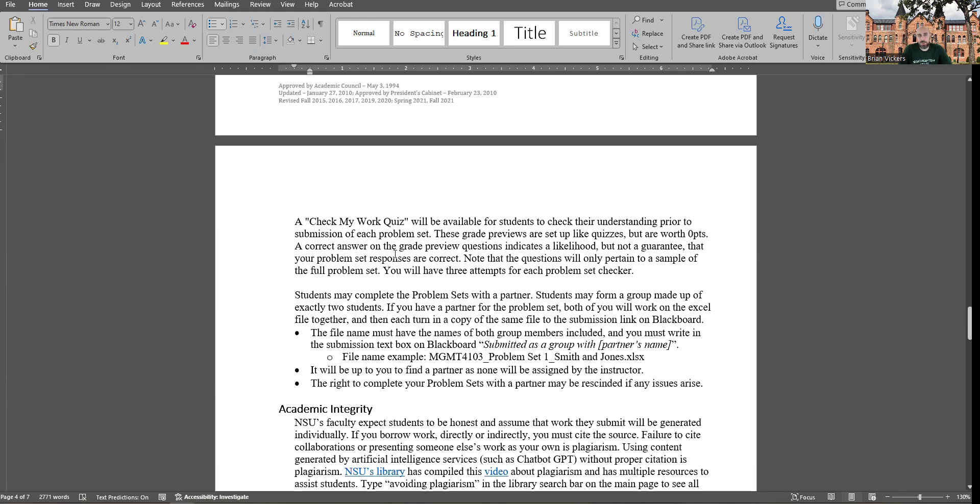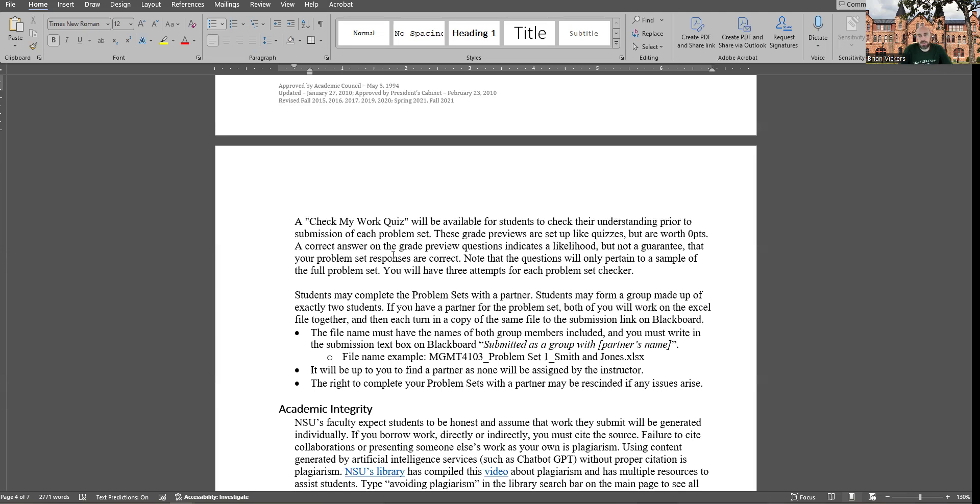While you're working on problem sets, I have a check my work quiz. So if you've ever used like McGraw-Hill Connect, you know that you can check your work on problem sets and it tells you what's wrong. I recreate that in Blackboard. I'll give you three attempts at it. I ask like five or six questions about the problem set, and you can type in the answers that you got to see if you're on the right track or not. So these are grade previews. They don't guarantee any particular grade. They don't guarantee you got it right. But they do provide a likelihood that you're on the right track. And students have told me they find this very helpful. So please take advantage of those. They're not worth any points, but they will help your score on the problem sets.